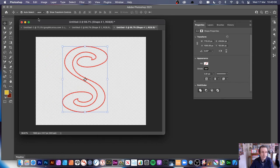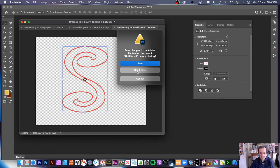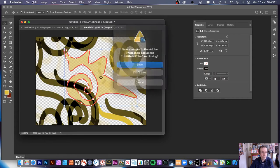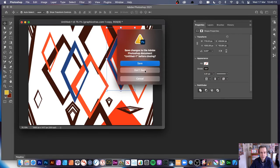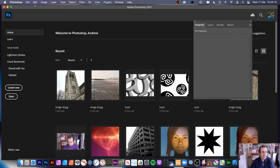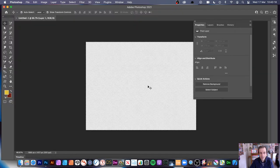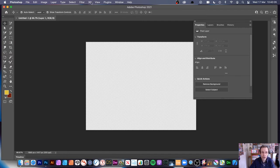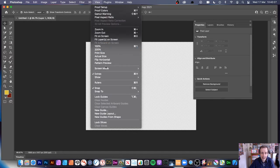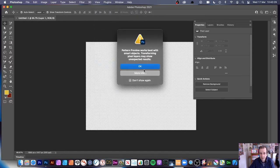Let's go to another document — close the others without saving. File > New. This is in Photoshop 221: you can also use the great Pattern Preview feature. Go to View > Pattern Preview.